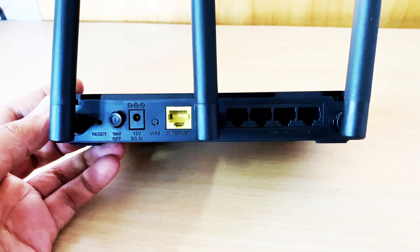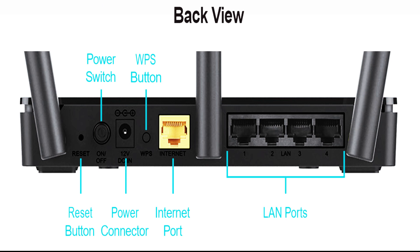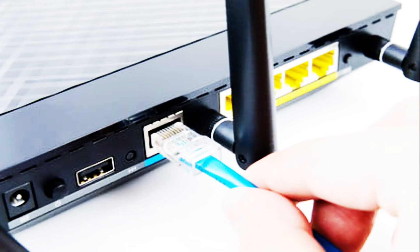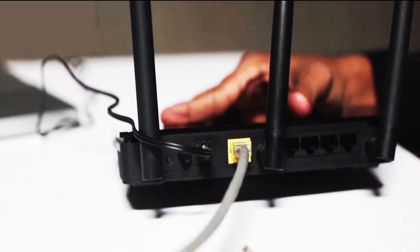Coming to the back side of the router you can see power switch, power connection which has to be connected by the power adapter cable. For example, the yellow colored port is called the internet port.